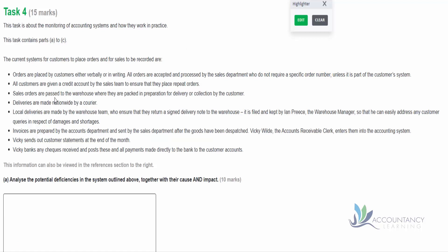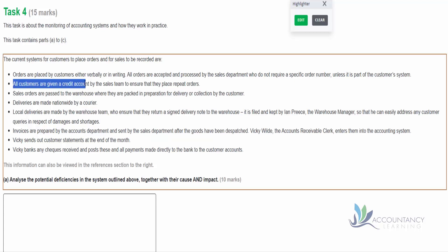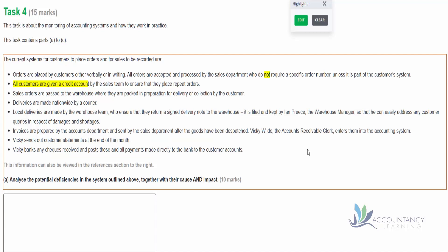Then we're told that all customers are given a credit account by the sales team to ensure that they place repeat orders. So if we're giving them credit, that's a nice thing for those customers. They will want to come back to us again, so that's a useful thing for customers to have. Now again, notice this is the second type of way that the examiners may test you. Remember in the first sentence we had the word 'not' and that was a nice signpost to tell us that something doesn't happen, and therefore that's a deficiency. But in the second bullet point there's no 'not' included - it says they do this. Now what we need to do in our heads is think, well, is that good enough?